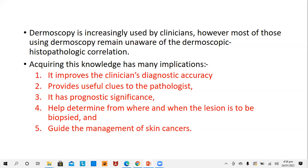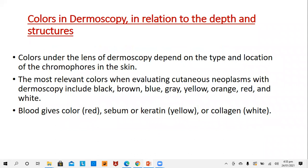According to this technique, it has many implications. It improves the clinician's diagnostic accuracy. It provides useful clues to pathologists to work on them later. It has a prognostic significance — you can serially examine odd-looking nevi, record the images, and see what changes occur in the patterns over time. It helps determine from where and when a lesion is to be biopsied, which is the ugly duckling sign. An abnormal lesion should always be dermoscoped and if proven, then it should be biopsied. And it can guide in the management of skin cancers.